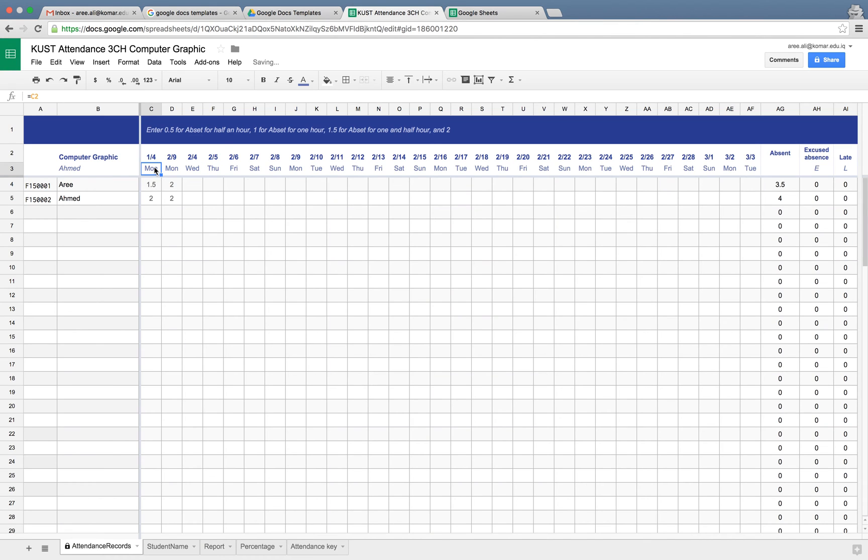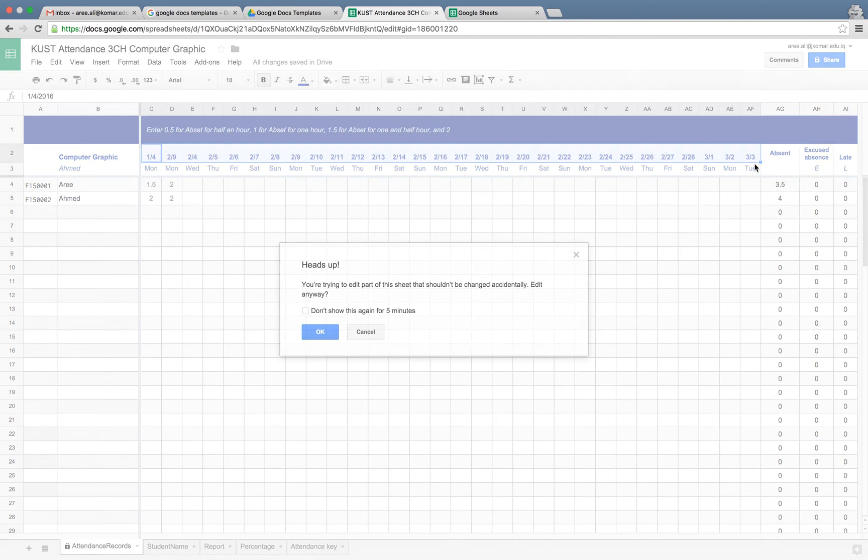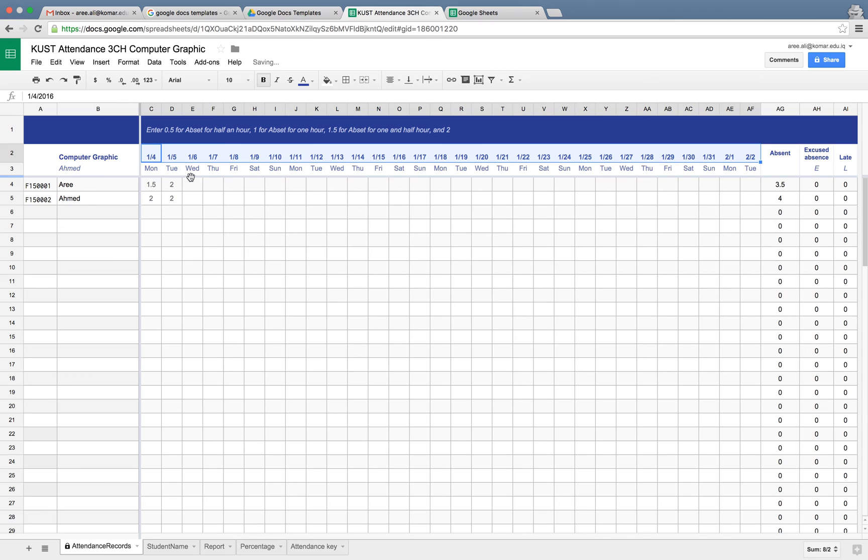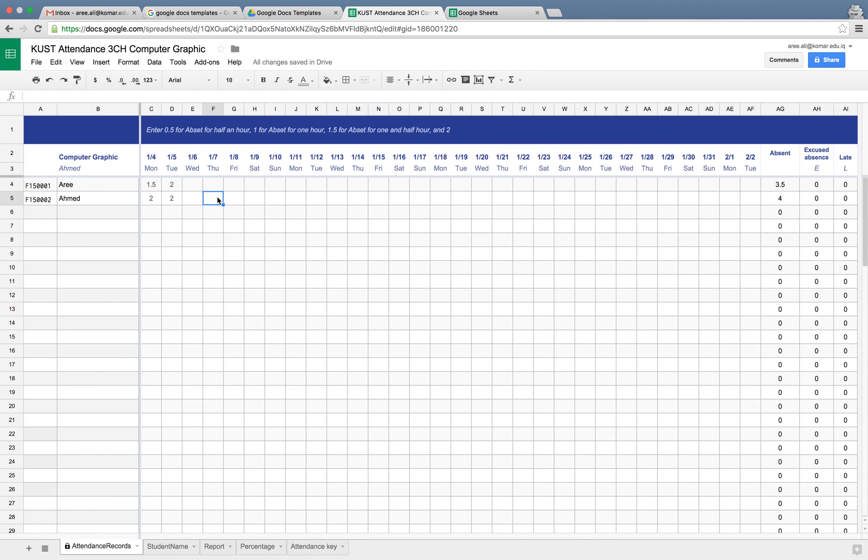We have Monday, and once you drag and drop this little button in here, the rest of the dates will be applied. You don't need to type it one by one, and the date as well.